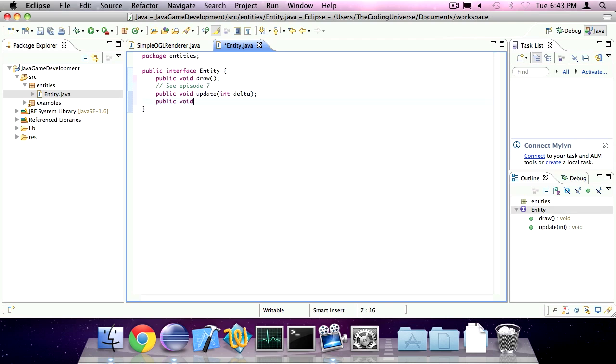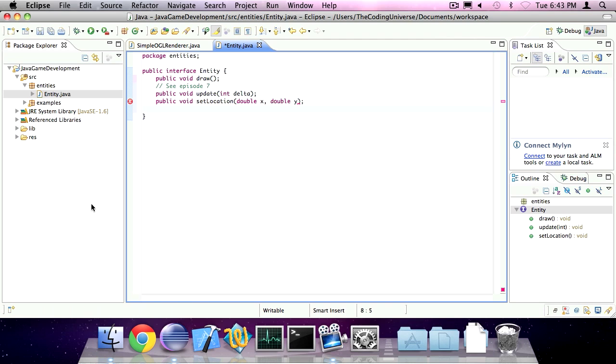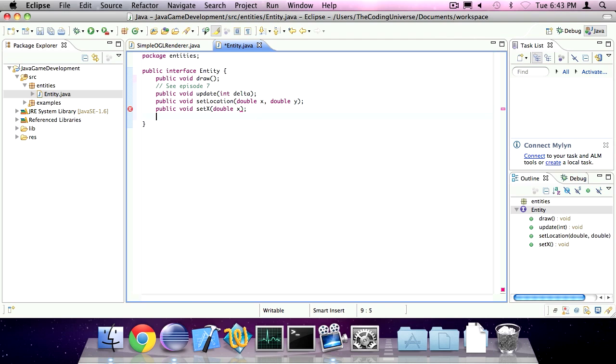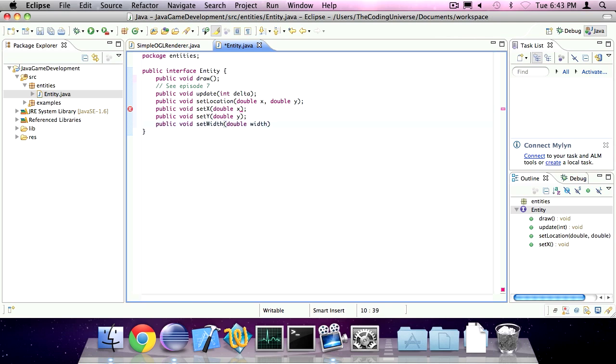Public void set location. So you can set the location of our entity to an x and y variable. Note that I've chosen doubles because I want that added precision. And just the set x method. And the set y method. And the set width method. This method will be used for rectangular collision detection. And of course the set height method as well.